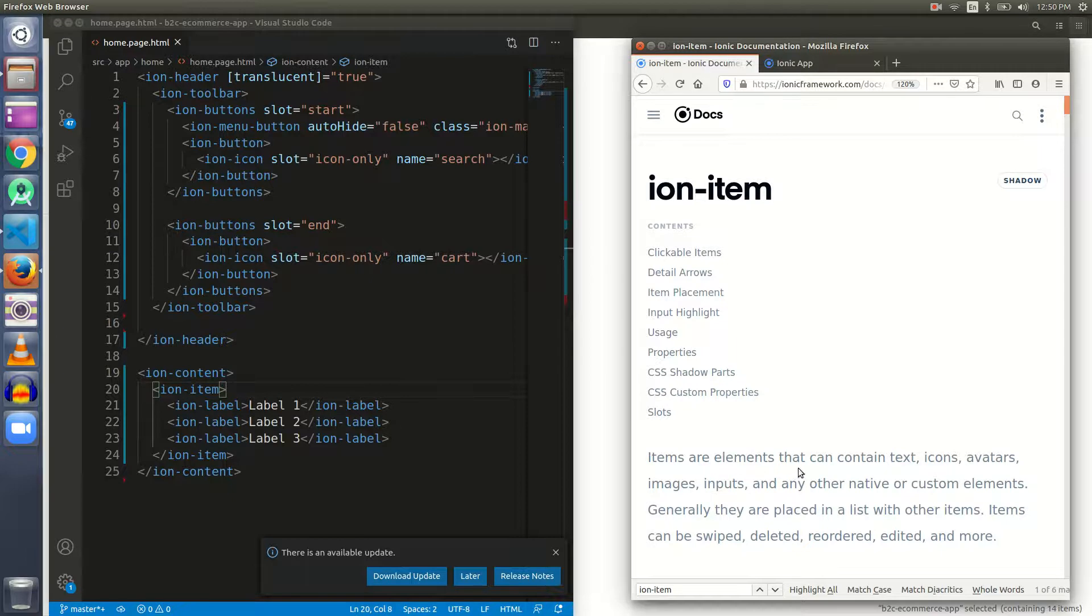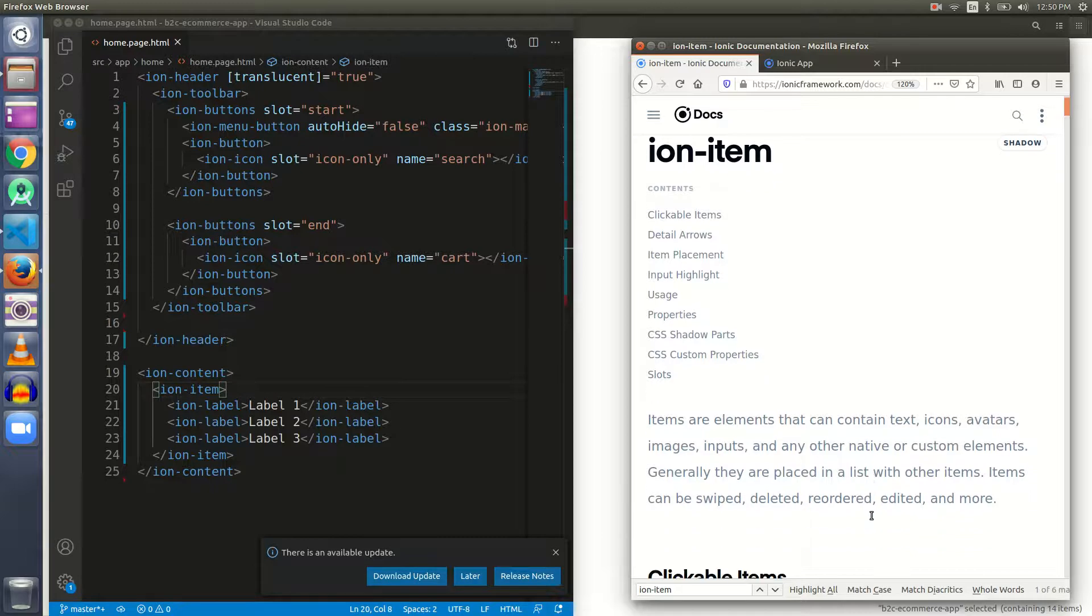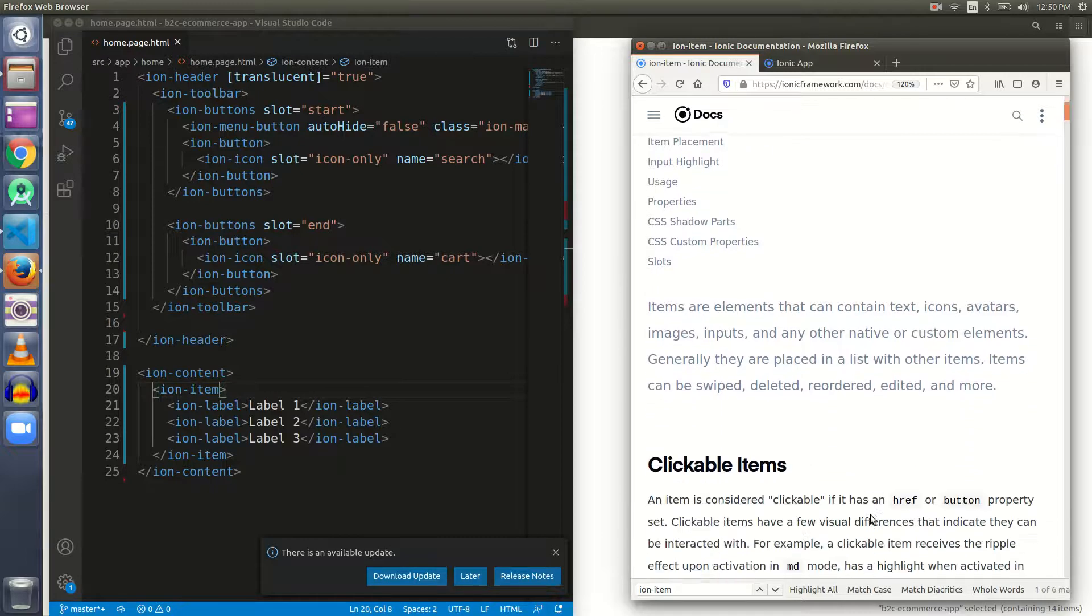Let's go to all the theory one by one. Items are elements that contain text, icons, avatars, images, inputs, and a lot of things. Ion item is used to wrap inside it a lot of things such as images, text, form inputs, labels, and other media as well.